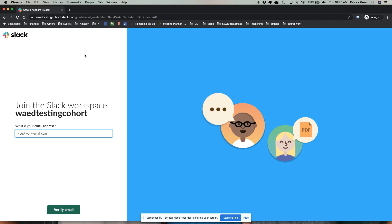Alright, so here's how you're going to join your Slack cohort. You paste the link, the join link you've been given, into your web browser, and then you need to add your email address that you're going to use.